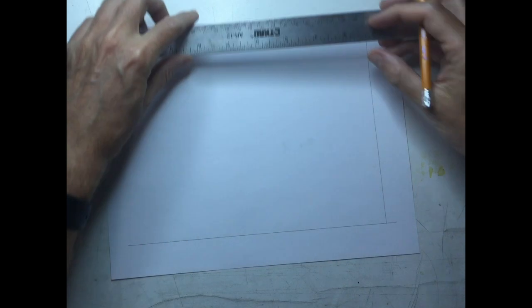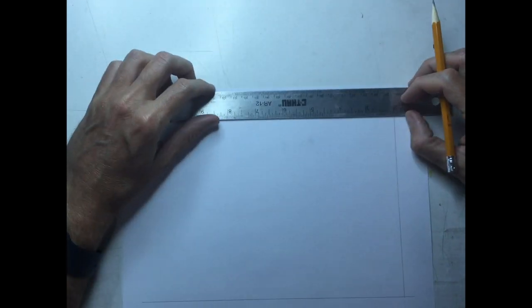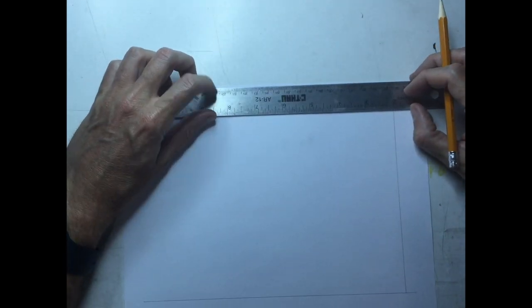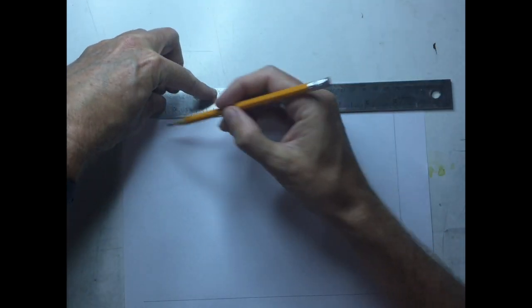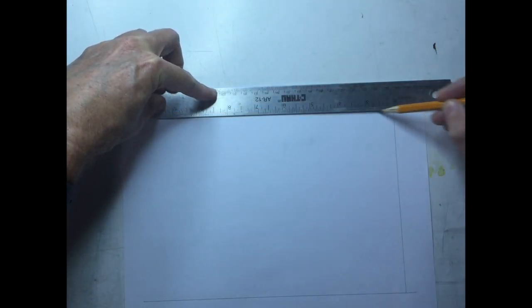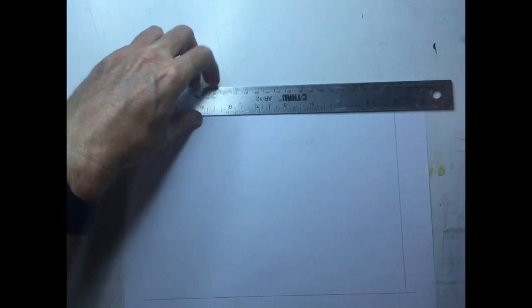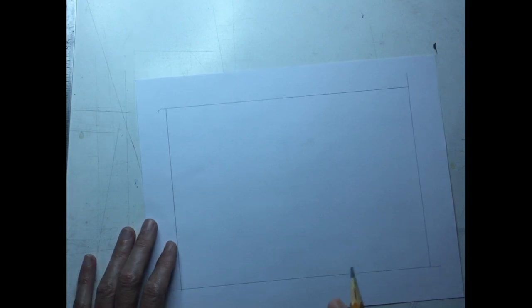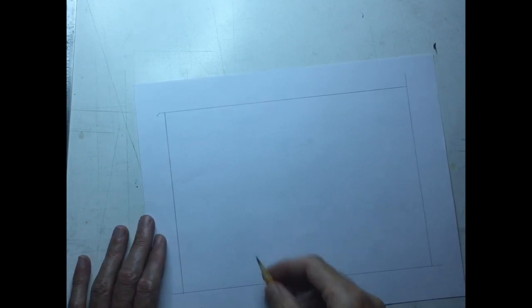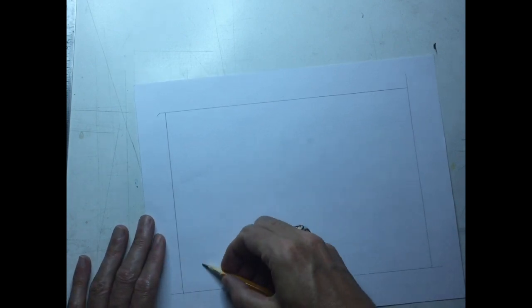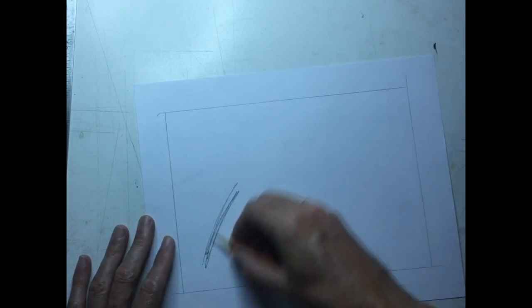So what you're going to start out doing is get yourself a ruler. You want to have about a one inch border. I like to just trace the thickness of a ruler on my paper. It makes it nice and easy to get that nice even border.